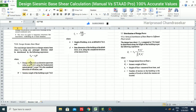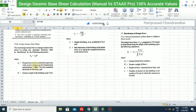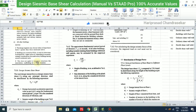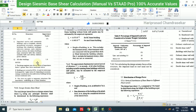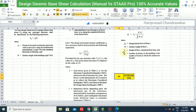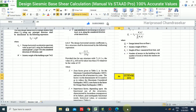Ah is the horizontal acceleration spectrum, which we can refer to in clause 6.4.2 of IS 1893. From that clause, Ah = (Z × I × Sa) / (2 × R × g).